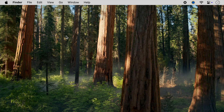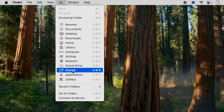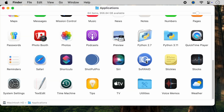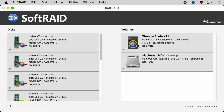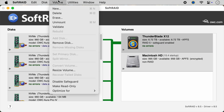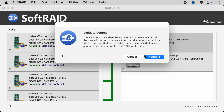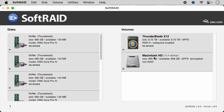Once you have disabled trim, you will need to validate each of your RAID 4 and 5 volumes to regenerate the parity blocks. To validate a volume, launch the SoftRaid application and select the tile for the volume you want to validate, then select Validate from the Volumes menu. You can validate more than one volume at a time. You will only have to validate your volumes once after you disable trim commands in SoftRaid. Please do not restart your Mac until your volumes have finished validating.